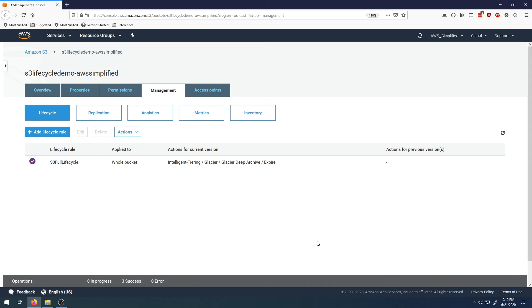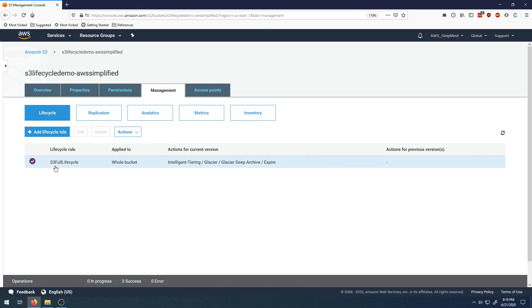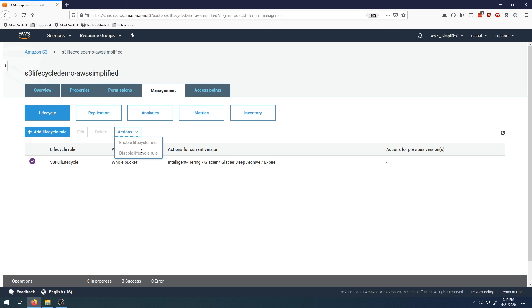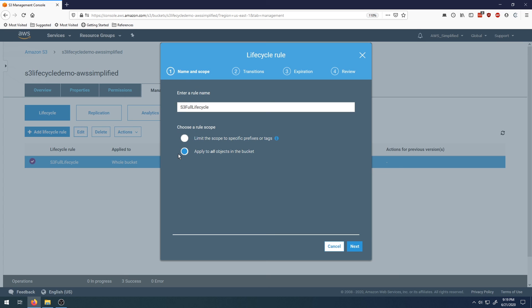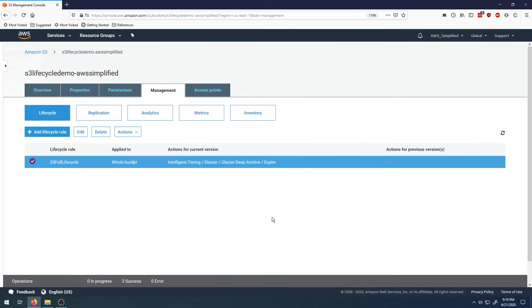After we do that, we can see in the lifecycle section of the Management tab that we have this S3 lifecycle rule being applied to the whole bucket. We can do a couple of manipulations here. We can enable or disable it after you click on it. You can also edit the settings. If you want to change this to a specific path or modify any of the transition rules, you can do that.